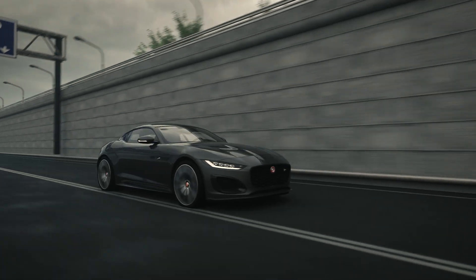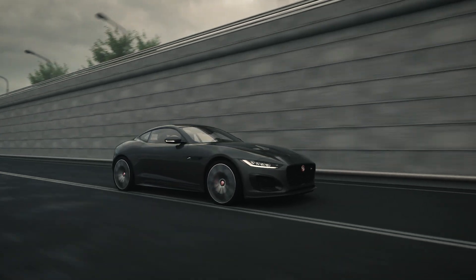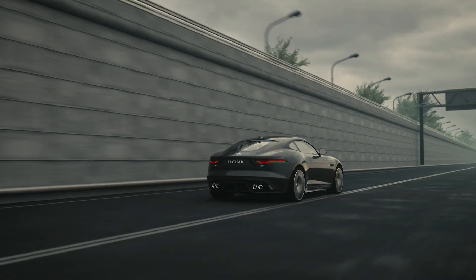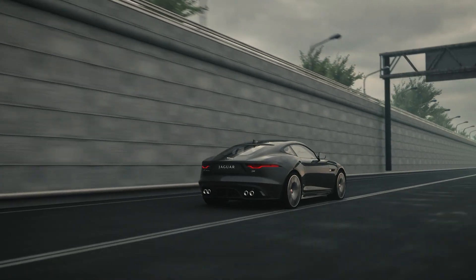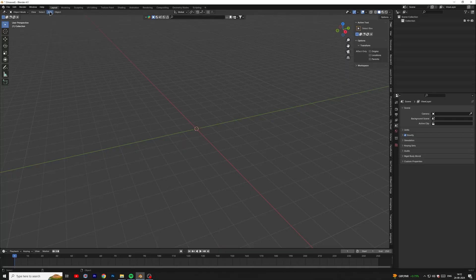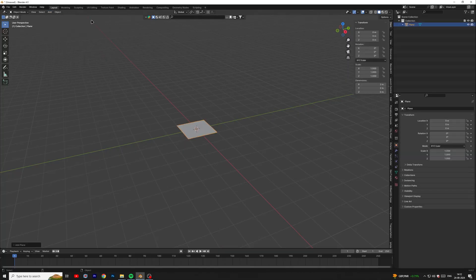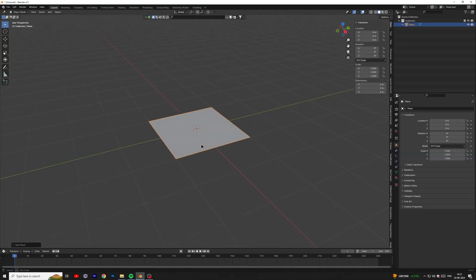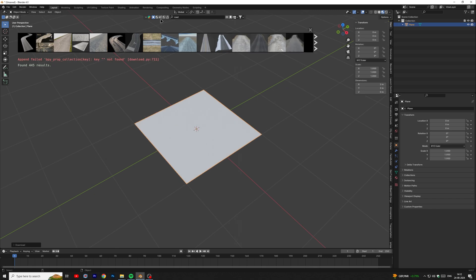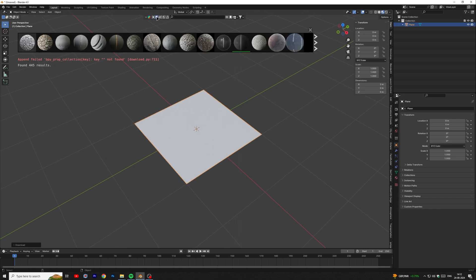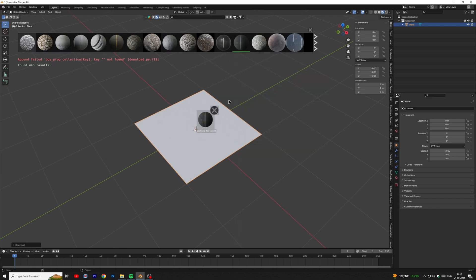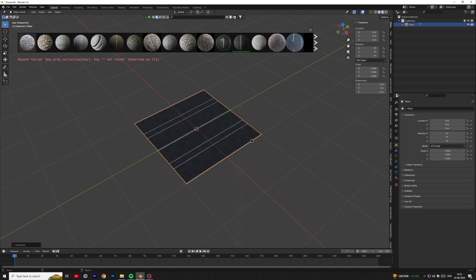Today we will create a realistic car animation in Blender, so without wasting any time let's move into Blender. To create the road, add a plane and add a road texture on it. I am using BlenderKit for texturing, but you can also download textures from any other websites.